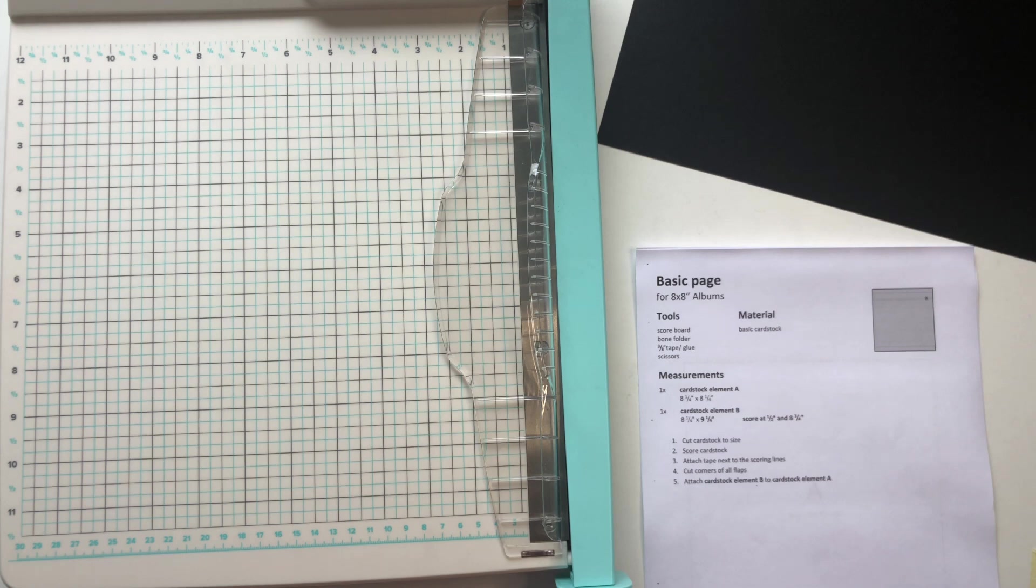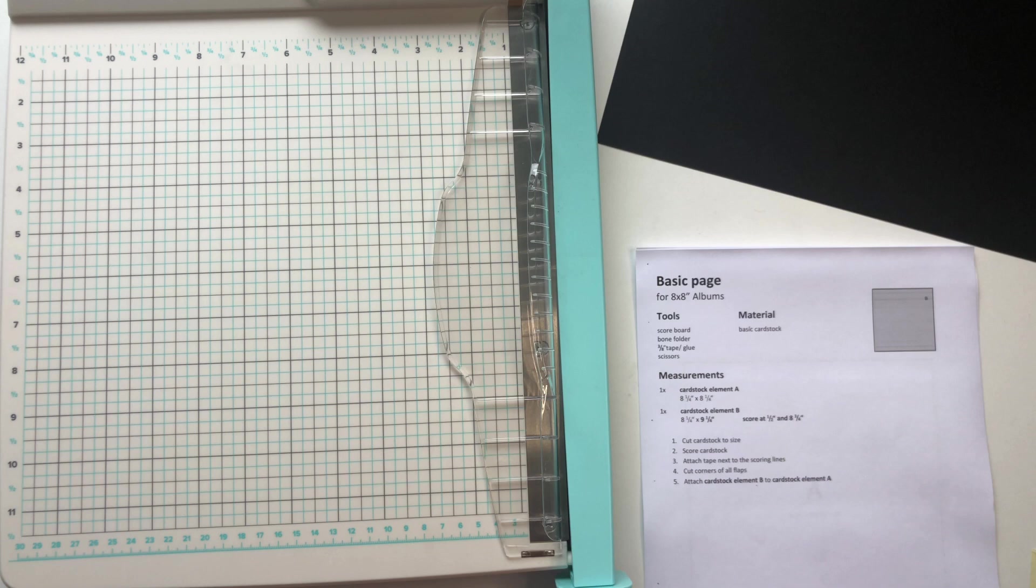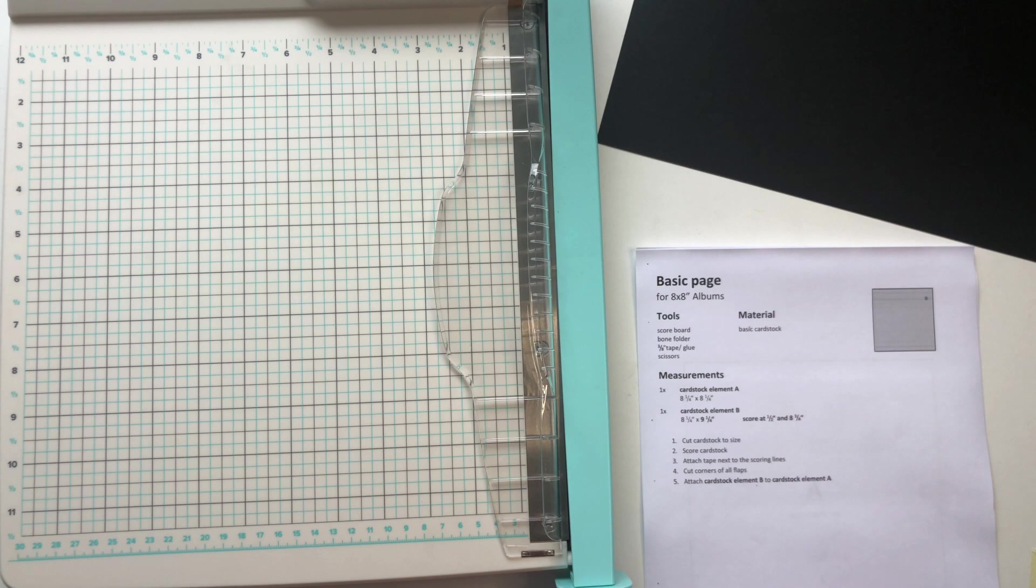So in this video you see me using the measurements 8¼x8¼, but if you already did your hinge or you prefer your pages to be smaller, just keep in mind that it's very important that the basic pages have the same measurements as your hinge.